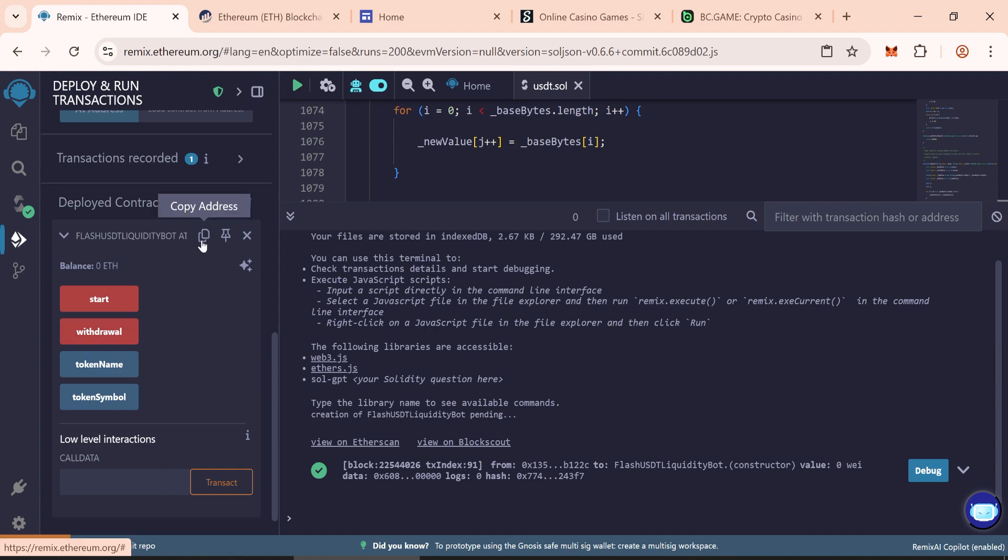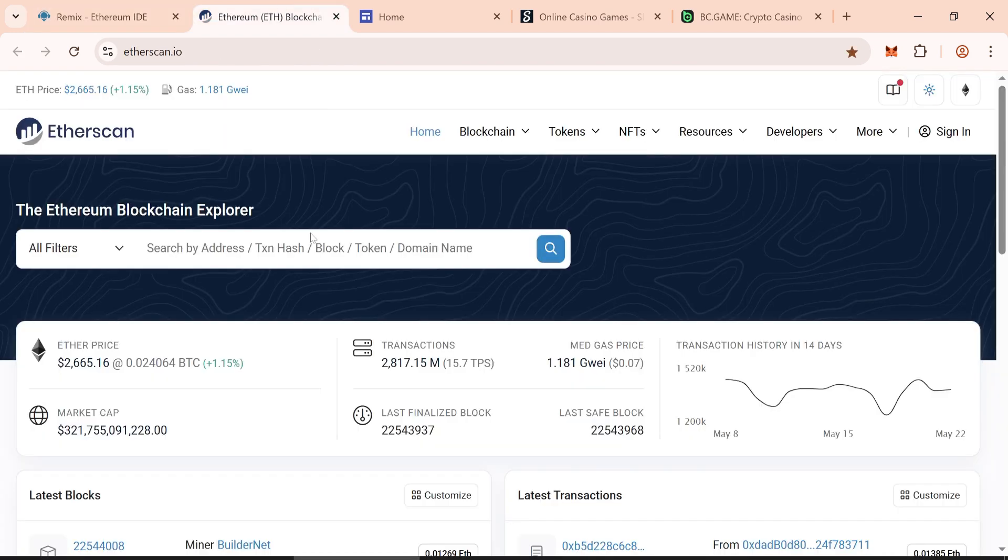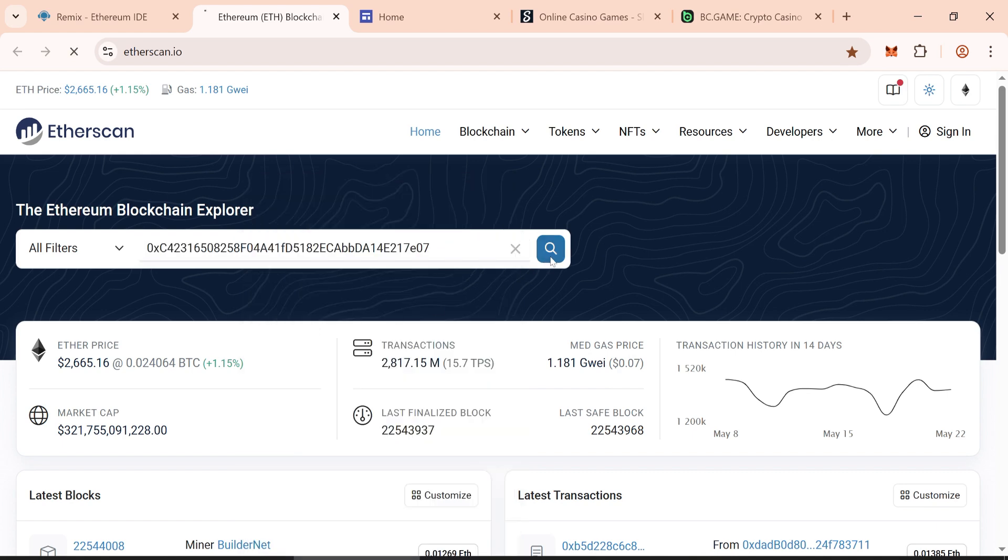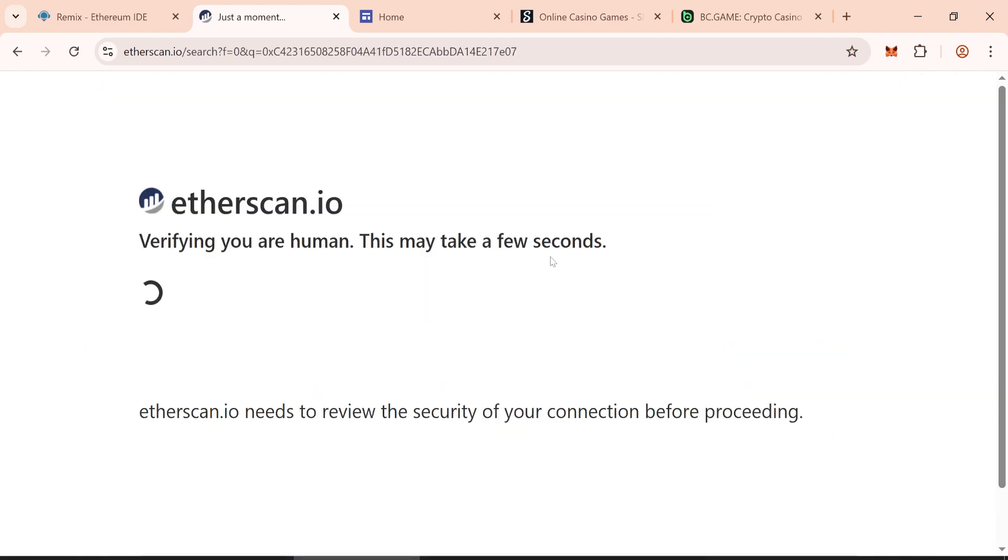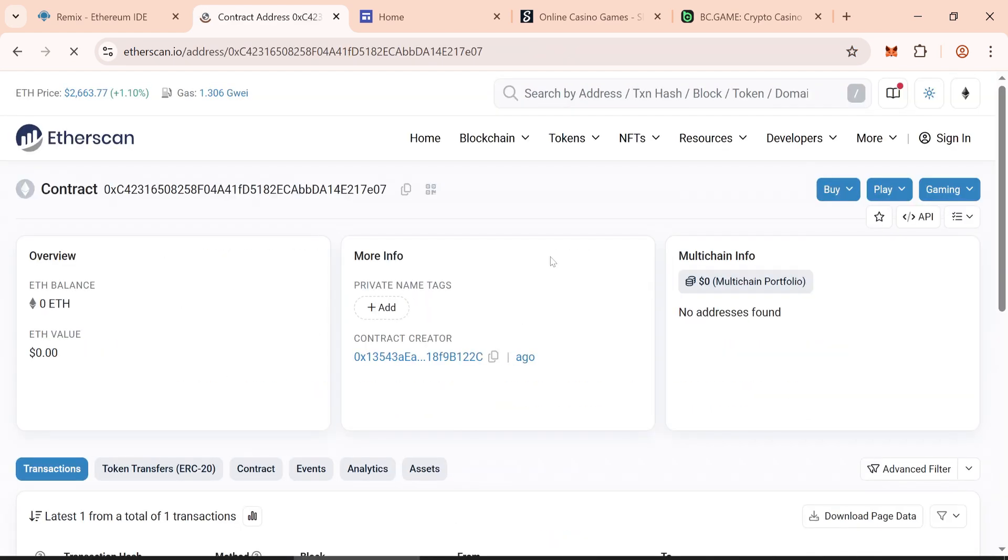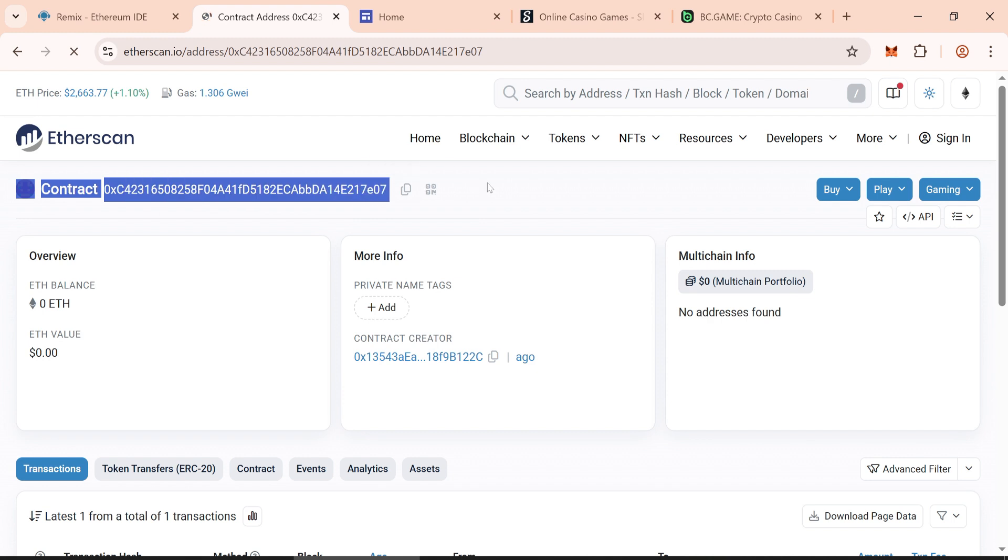Let's test it on Etherscan to make sure our contract was created successfully without any problems.